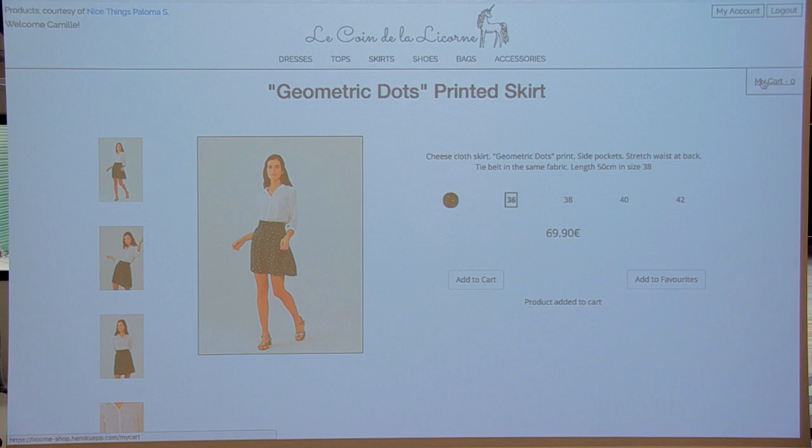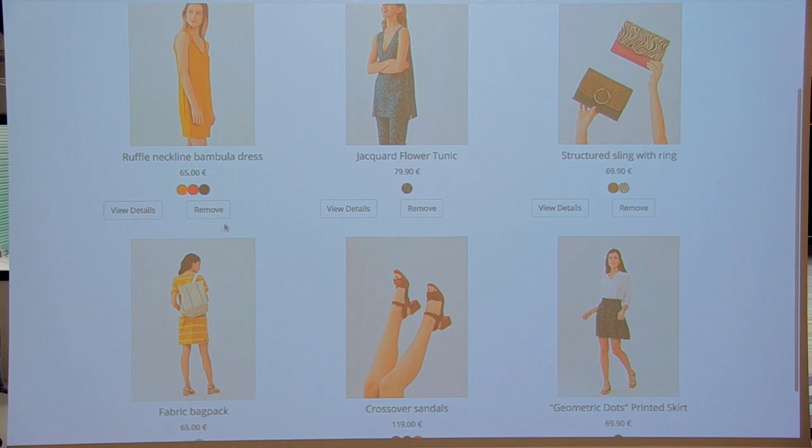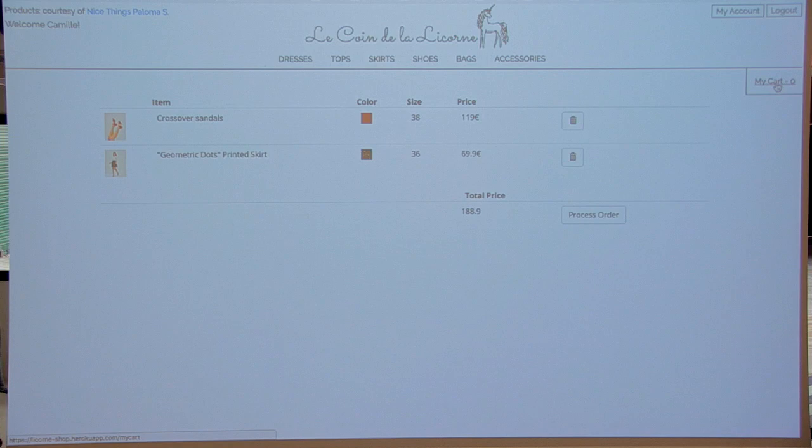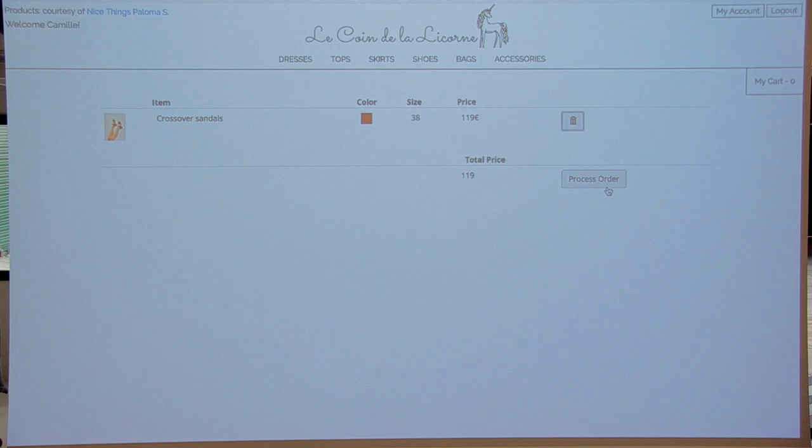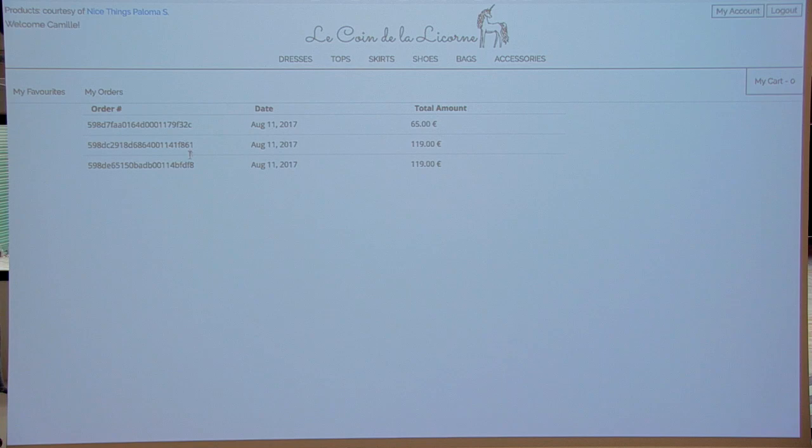If you go to your account, you can see all your favorites have been saved. You can remove them if you want. And then if you go to your cart, you can also see what you've added to your cart and remove some products. You can also process orders. And if you go back to your account, you can then see your orders. There you go.